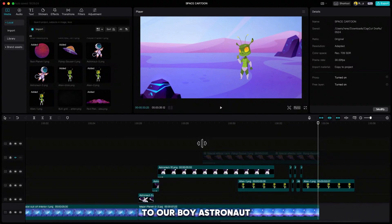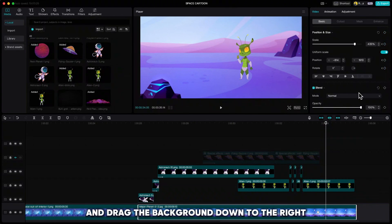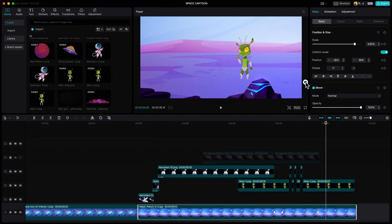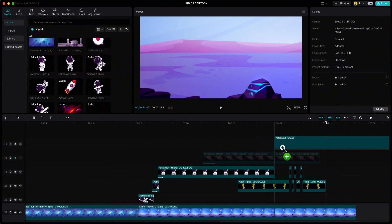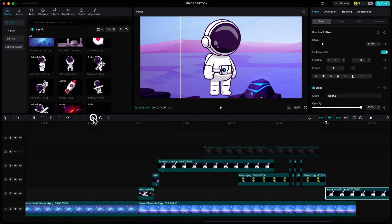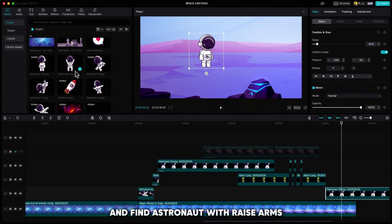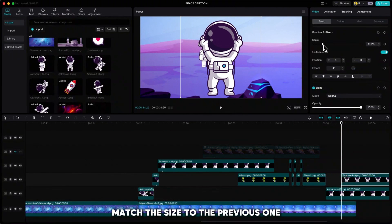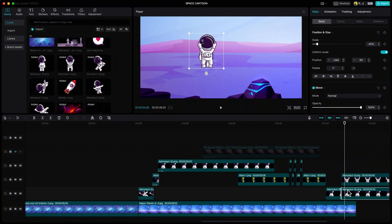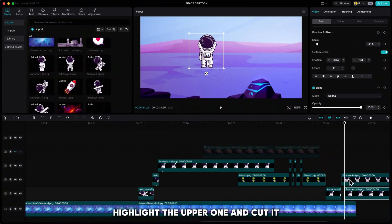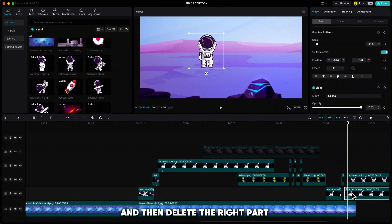Now we have to do a close-up on our boy astronaut. Let's extend the planet and then click keyframe on position and size. Go 10 frames forward and drag the background down to the right. You can delete the right part of the alien. Now drag our standing astronaut down, click mirror to turn it around, resize it and place it on the blue path. Go 20 frames forward and find the astronaut with raised arms and drag it down. Go 20 frames forward and drag it down to the left — match the size to the previous one. Highlight the lower one and cut it, go 4 frames forward, click Q to delete the left part. Highlight the upper one and cut it, move 4 frames forward and click Q. Repeat both steps one more time and then delete the right part of the upper astronaut.